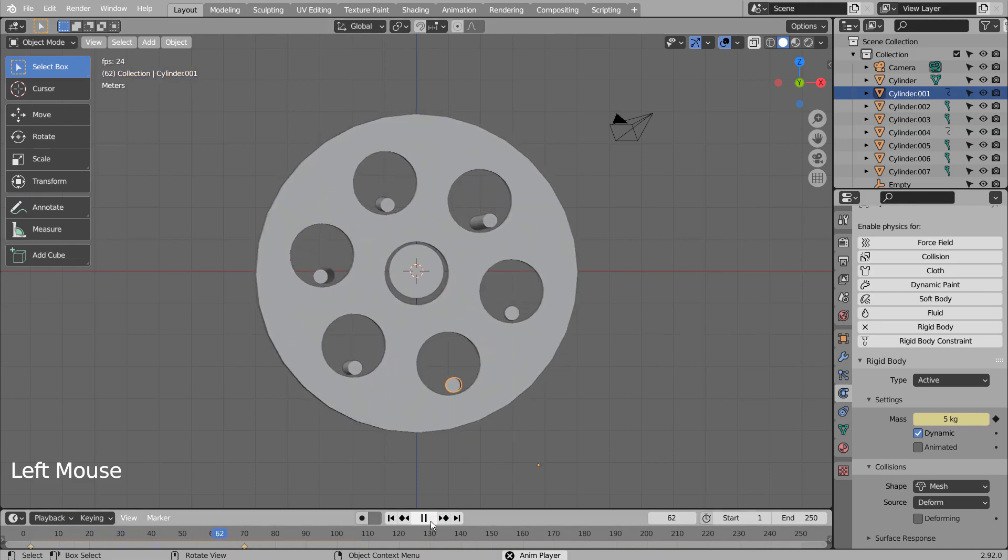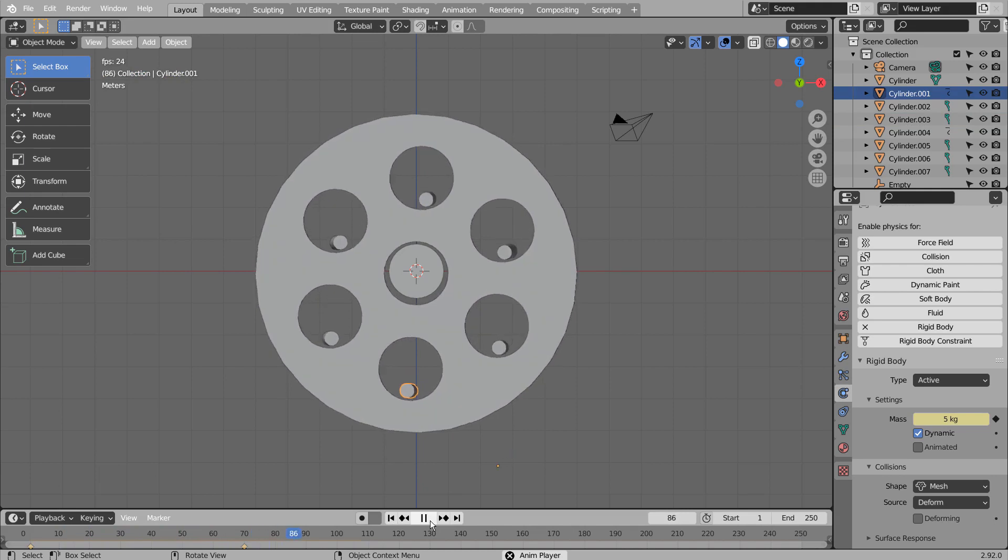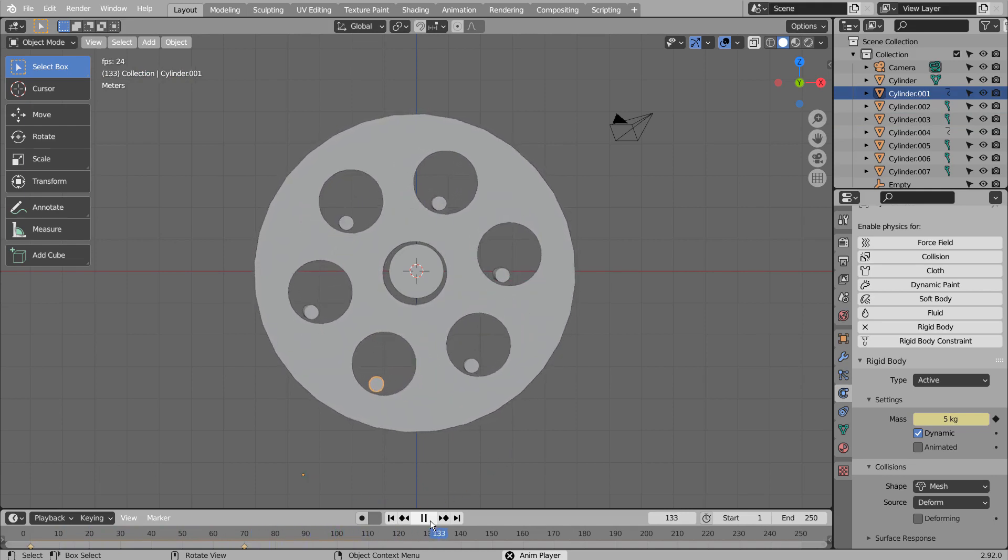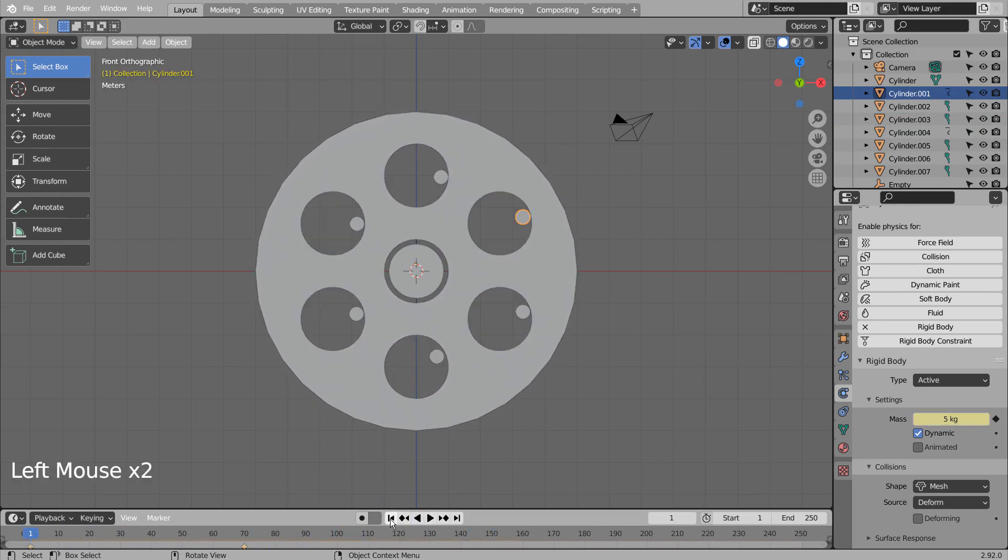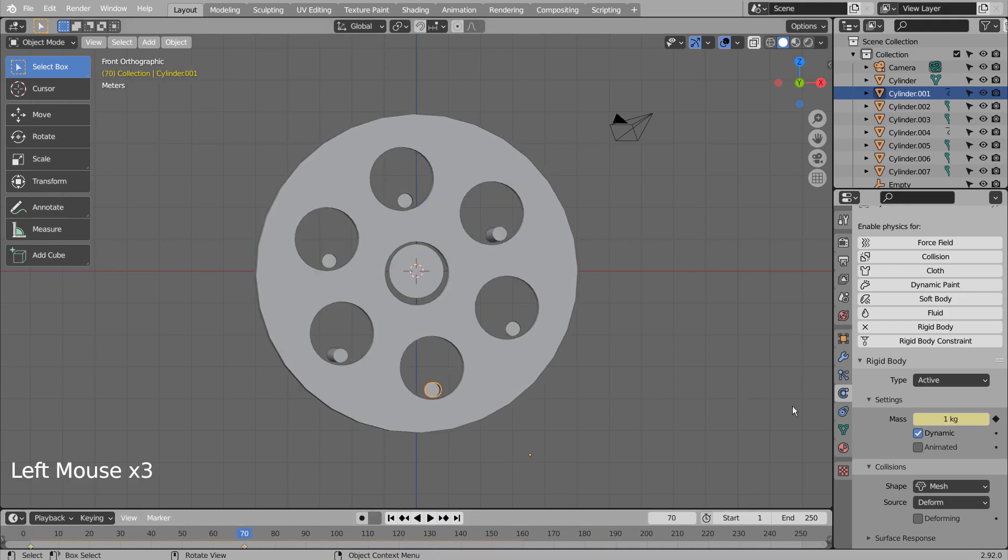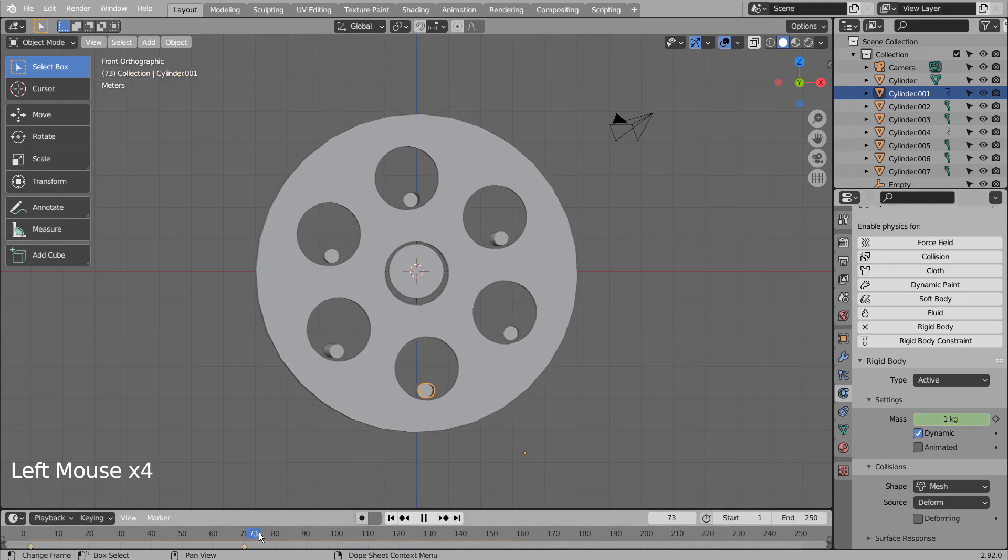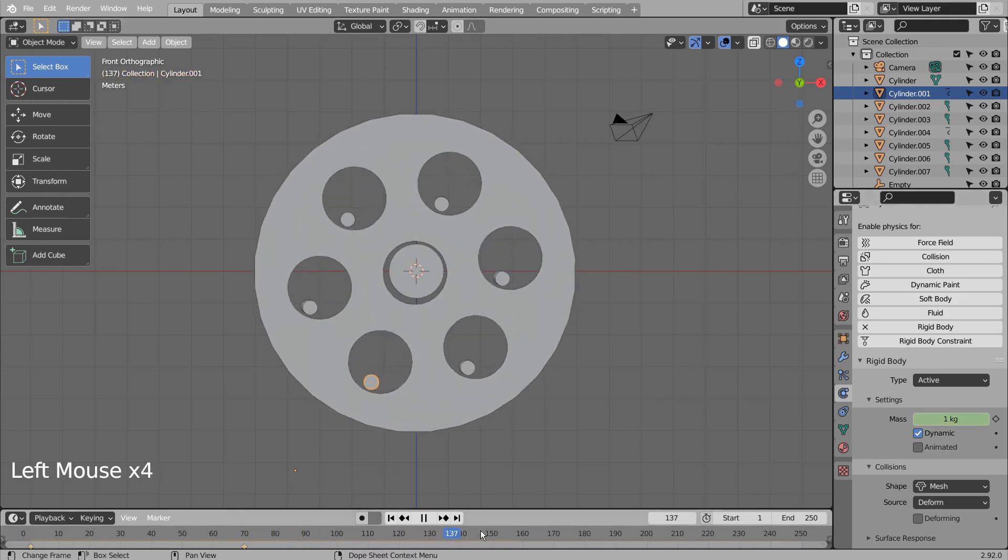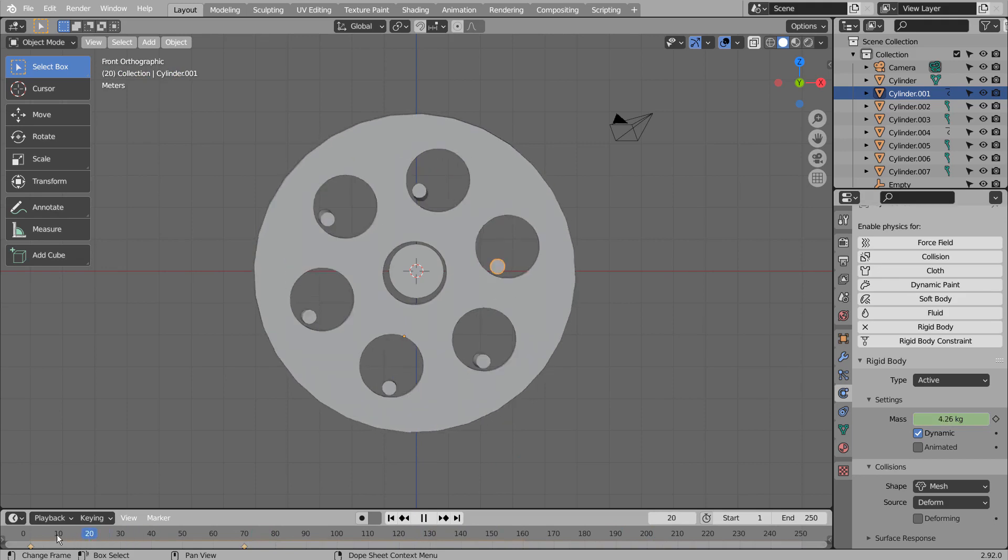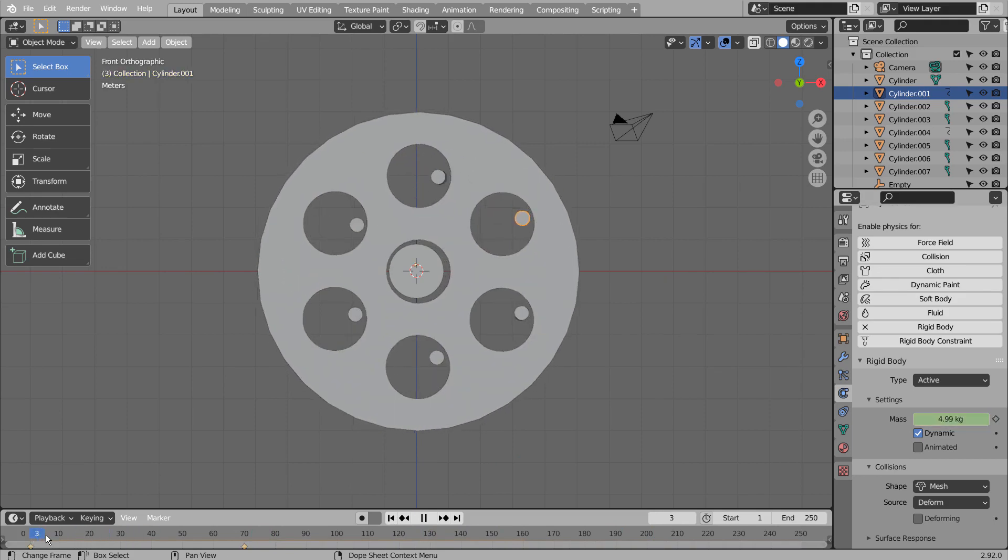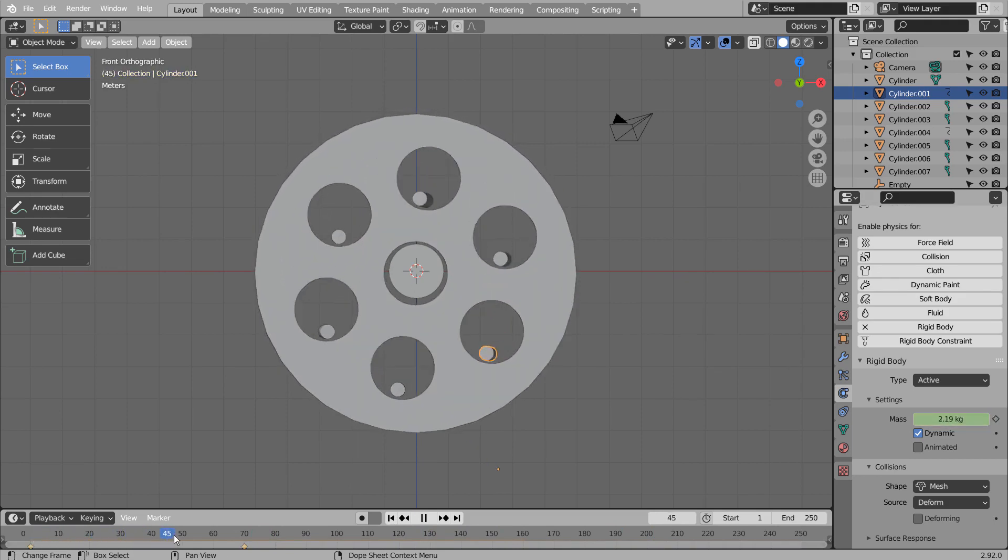There are more rigid body tutorials coming soon, as I have learned a lot about the feature. I have tried making a hidden motor by using rigid body's motor constraint, but I was not able to make one yet.